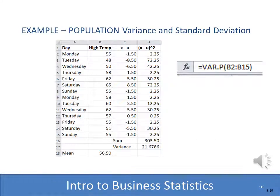Here's how we can actually compute this in Excel, both longhand and using a shortcut. In this case I have two weeks' worth of high temperatures for each day. I compute the mean, then subtract each high temp from the mean, and in column D I square that. Then I sum it up and divide by the number in the population, which is 14. Using that formula, I end up with a variance of 21.6786. You can also use the Excel shortcut VAR.P — the dot P signifies population.